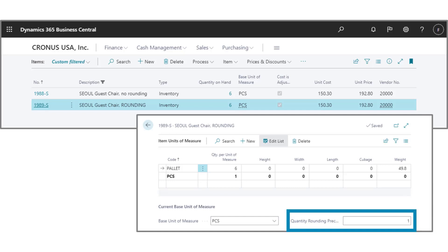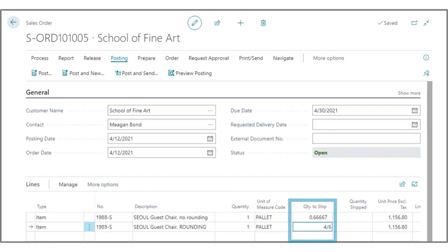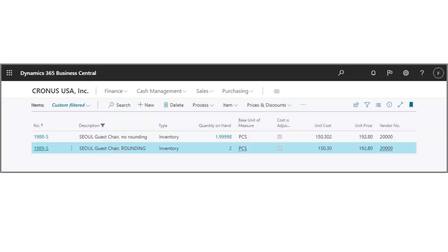We have two lines where we're shipping six chairs, and we define a rounding precision for one of the items, 1889-S. After we've approved and released the order, we discover that we can only ship four of the six chairs. One workaround is to use fractions to indicate that. When we look at the results, the quantity with a rounding precision defined will be much easier to work with.